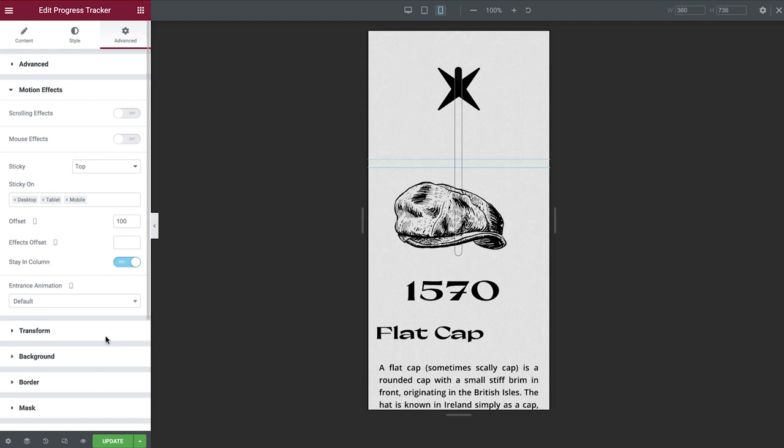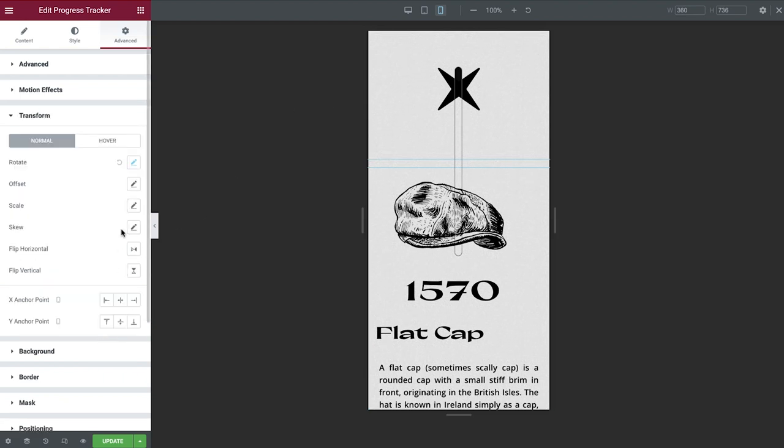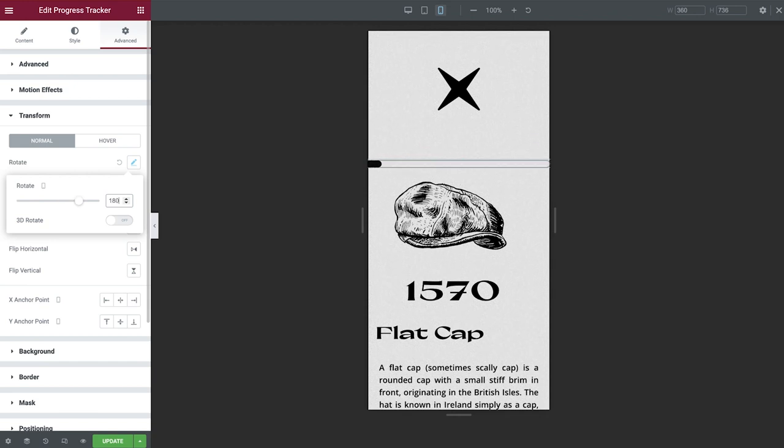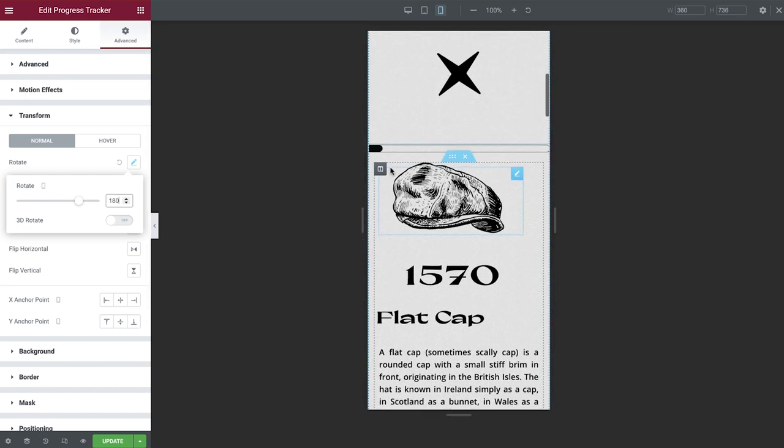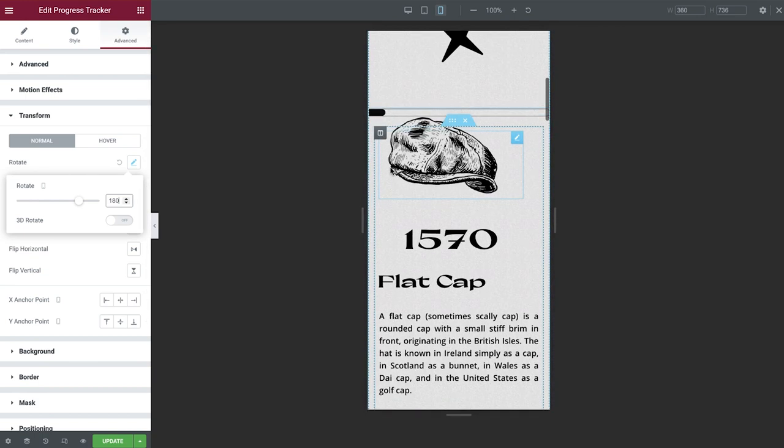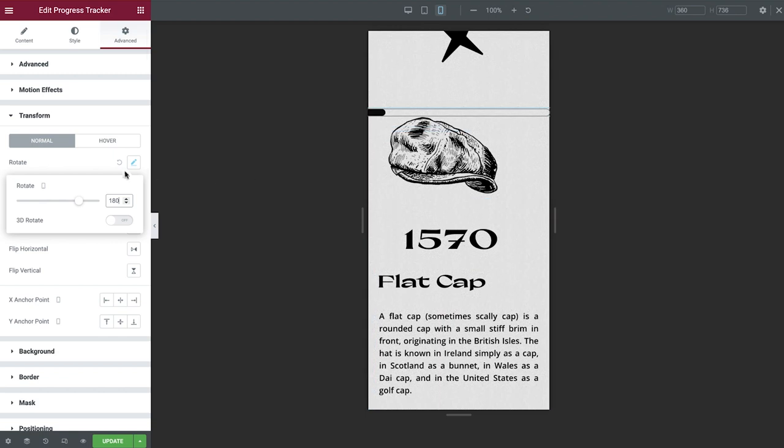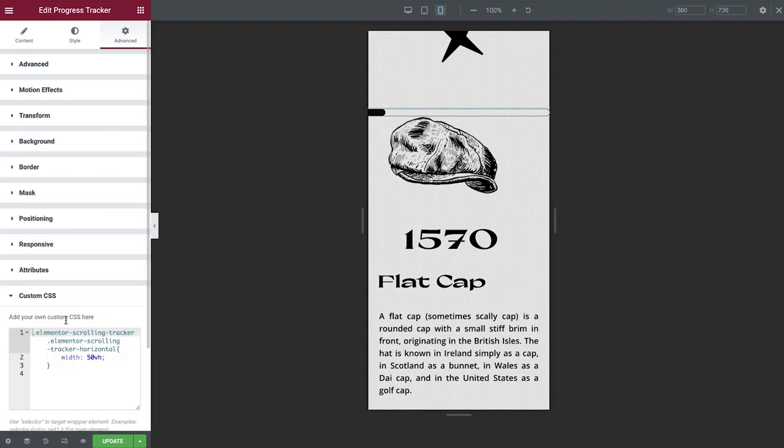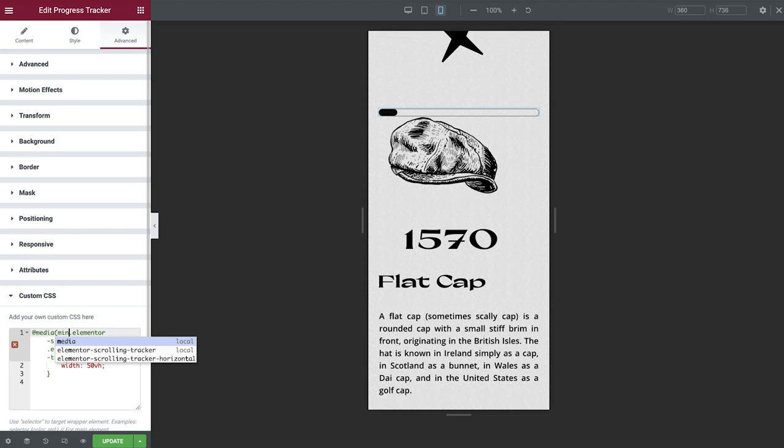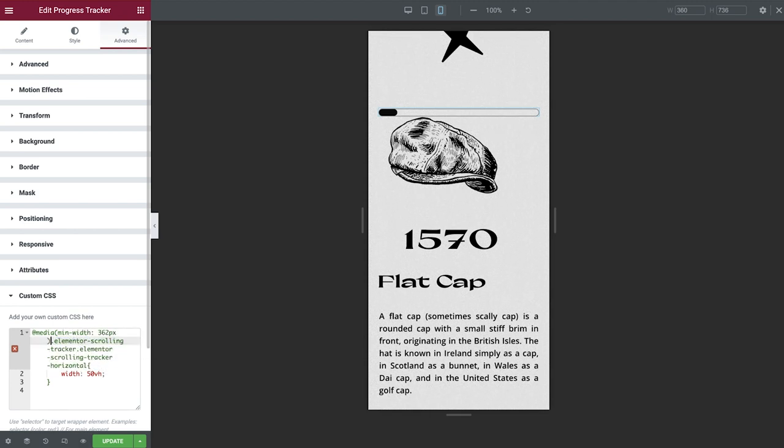Open up the transform tab, and then enter 180 degrees into the rotate field. Whilst this positions our progress tracker in the right place, we can see that the width of this element isn't quite right. To correct this, we're going to wrap our custom CSS in a media query, which will allow us to control the width on this specific device. All custom code used in this tutorial can be found in the video description.